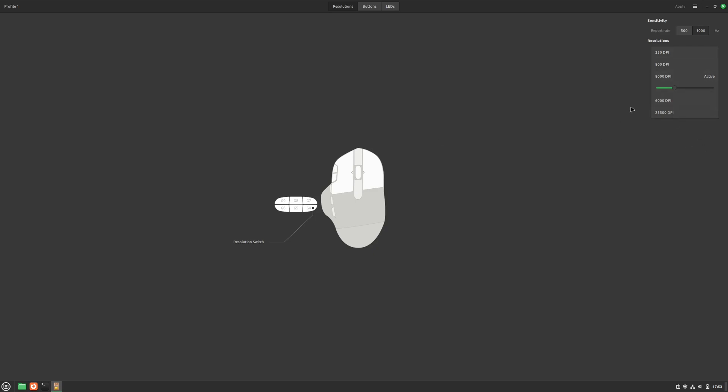It's really easy to change DPI values with Piper. Also, we're not stuck with five default values. We can set any value we want in any profile with a slide. Here I set it to the maximum of 25,500 DPI for my mouse. That's way too sensitive. But let's try it. It works. And my mouse feels like it's moving on ice. Let's put it back to 8000.